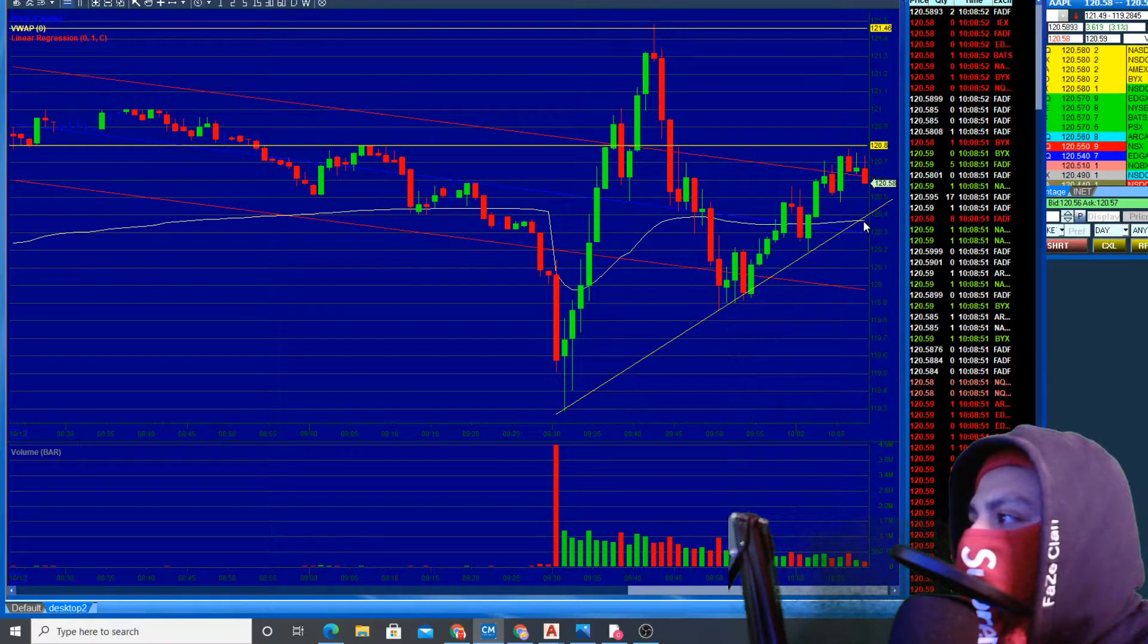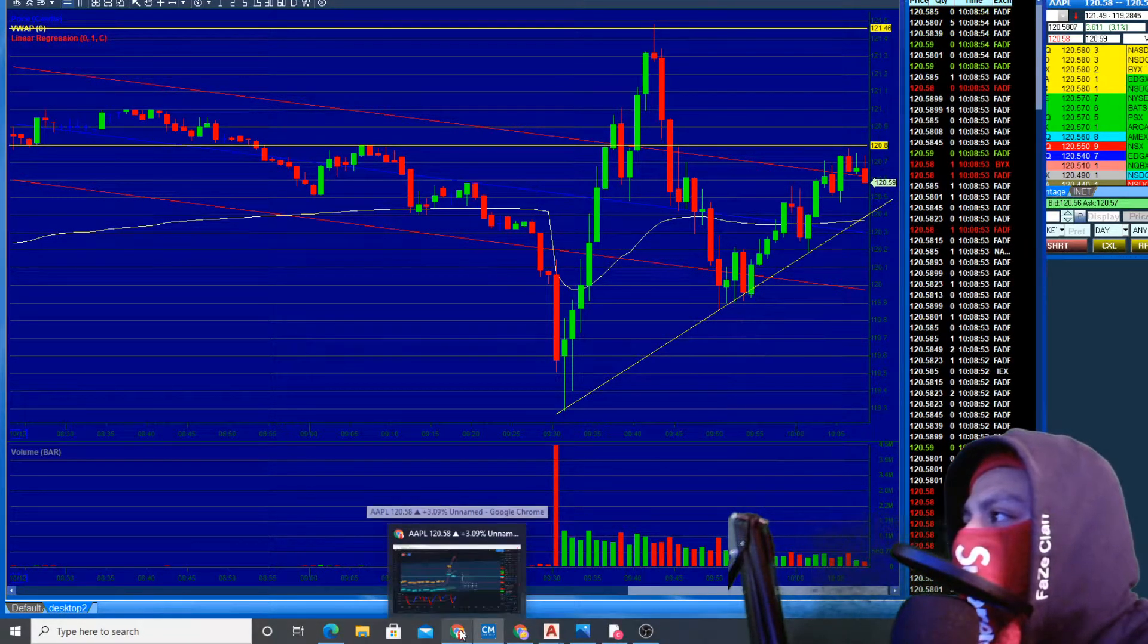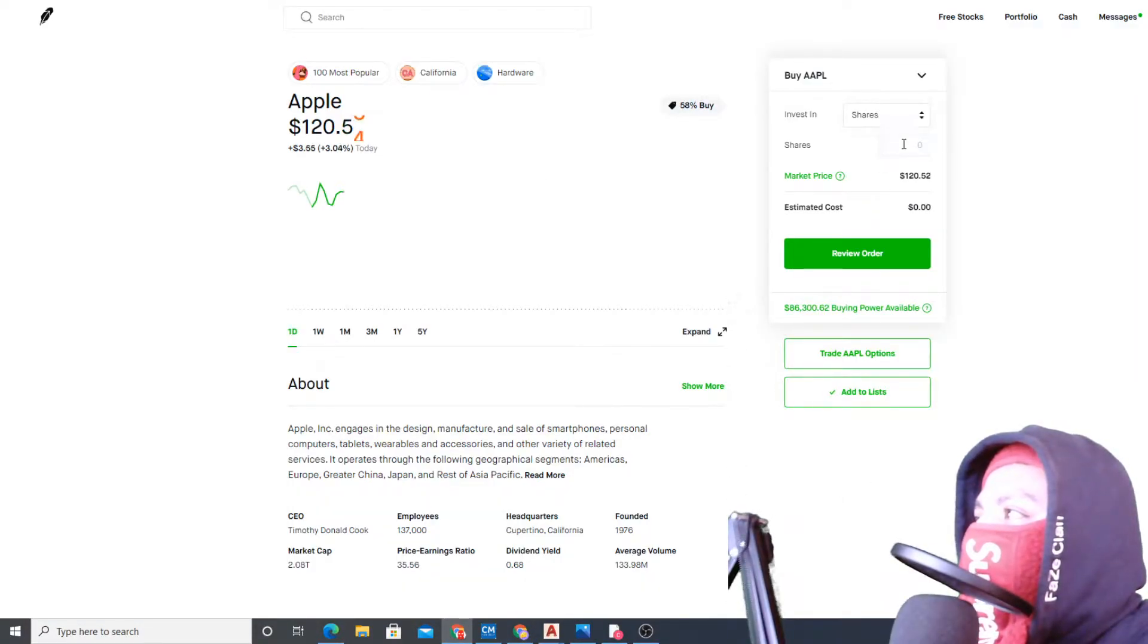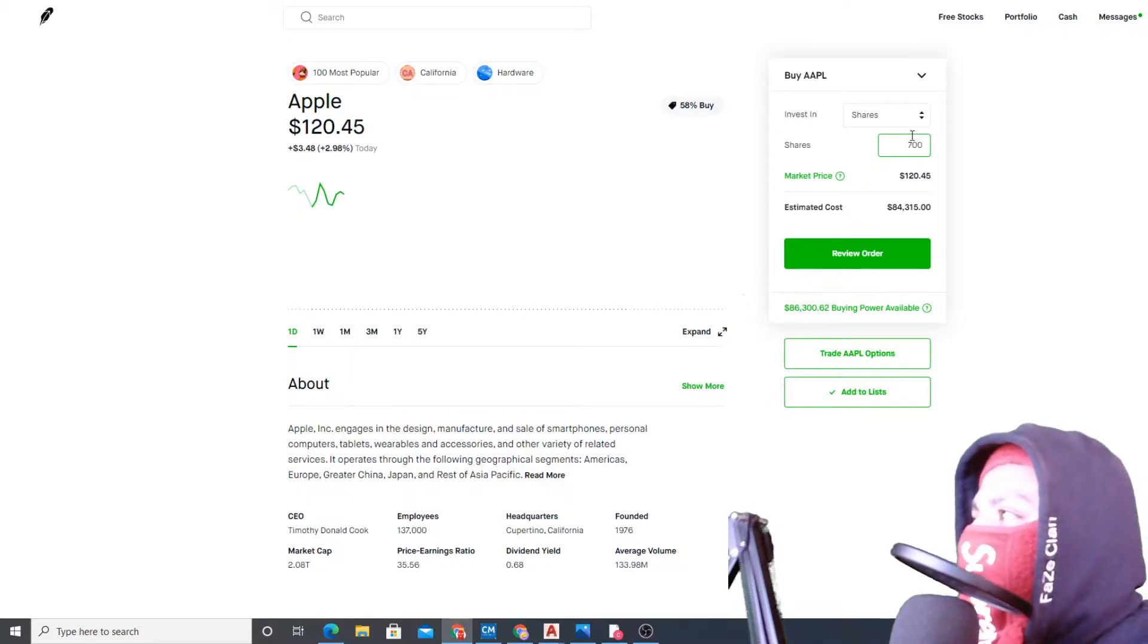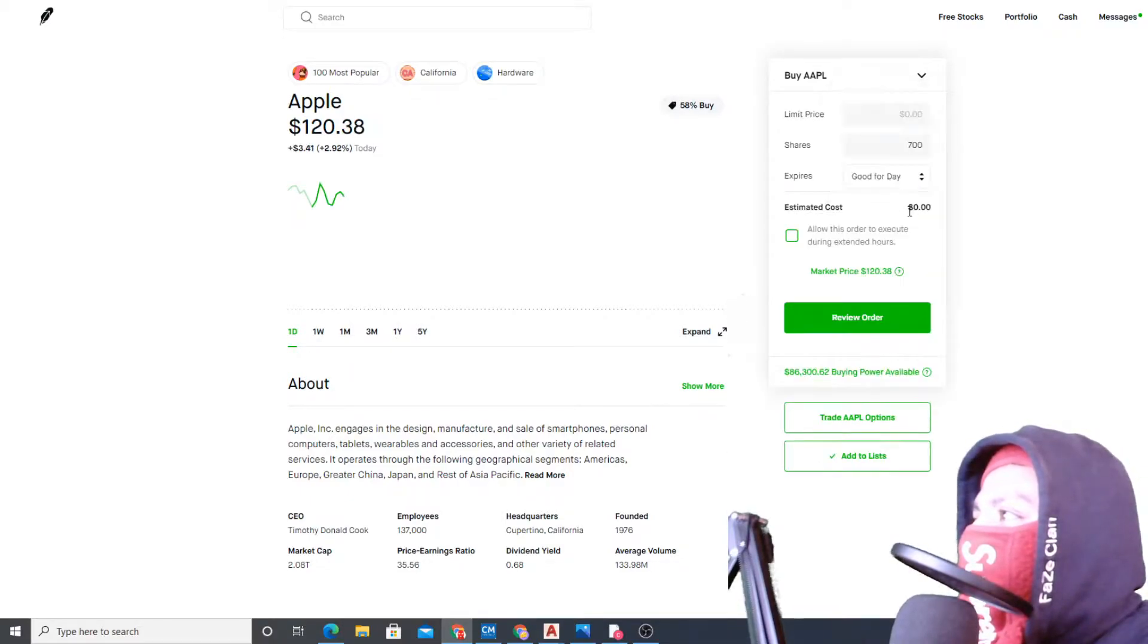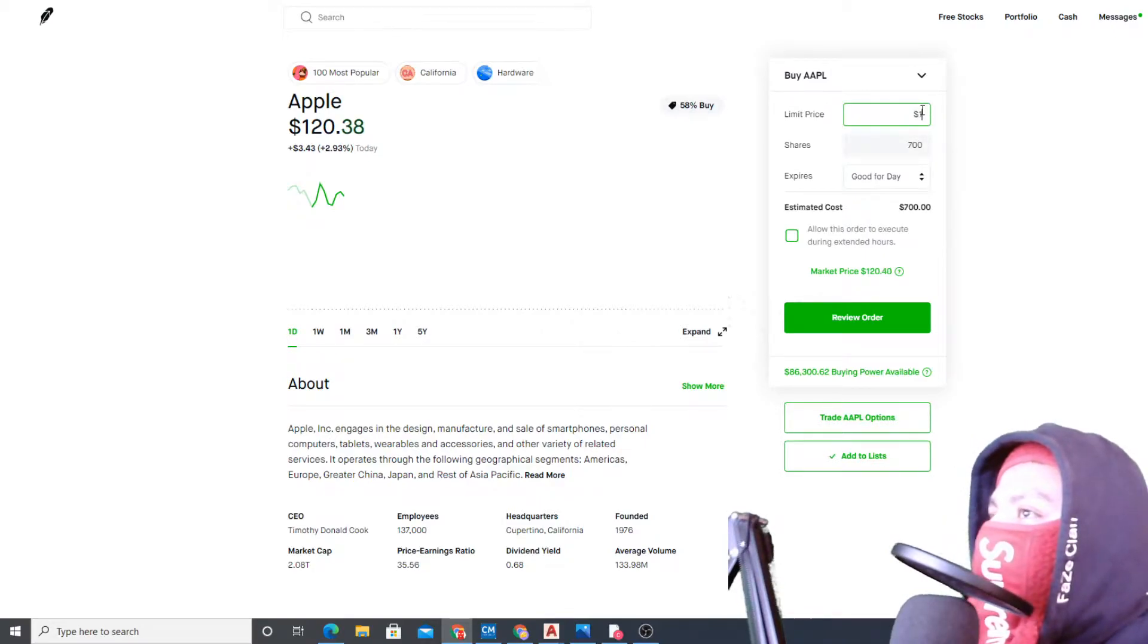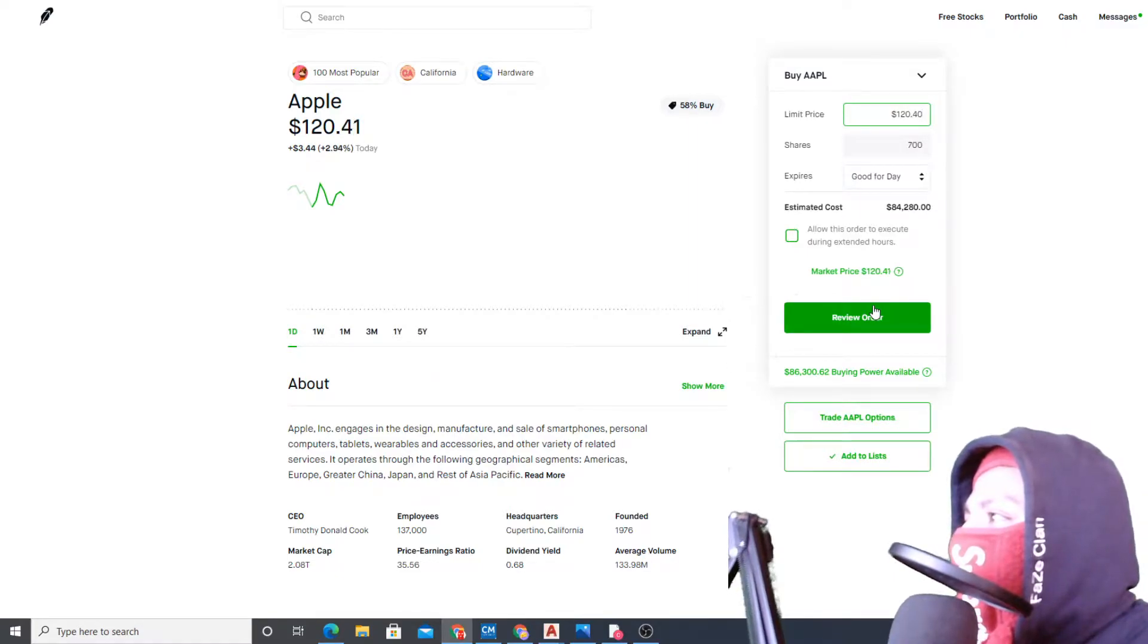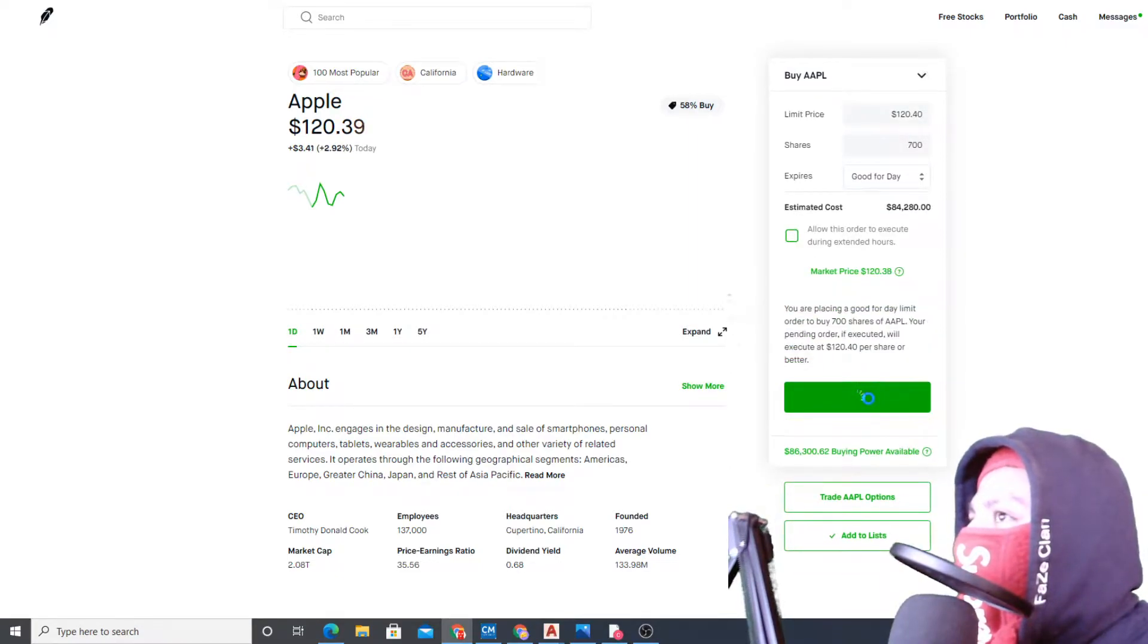Good sell-off here might give us a chance. Let's start preparing our order. We're going to go 700 shares, buy limit order at 120.40. Review and buy.